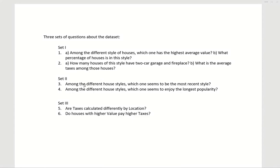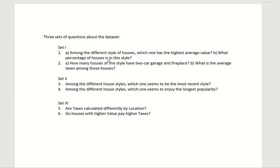We will explore data manipulation and visualization with Excel by exploring this dataset and try to answer the following three sets of questions. Set one: among different style houses, which one has the highest average value? What percentage of houses is in this style? How many houses of this style have two car garage and fireplace? What is the average taxes among those houses?